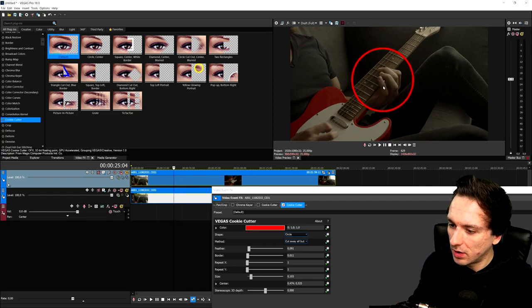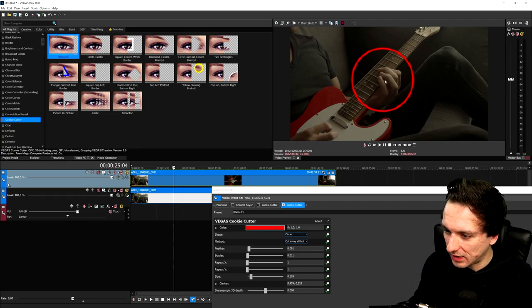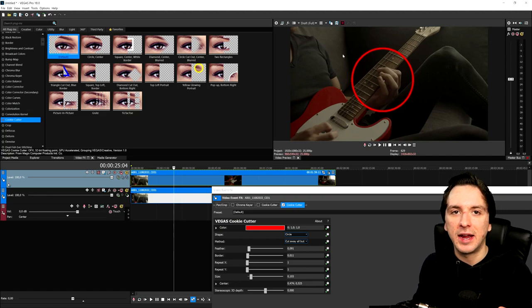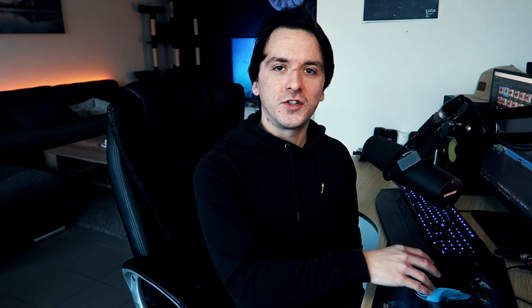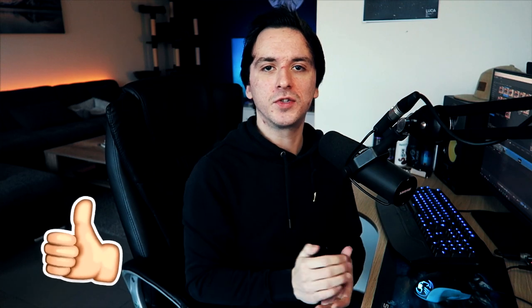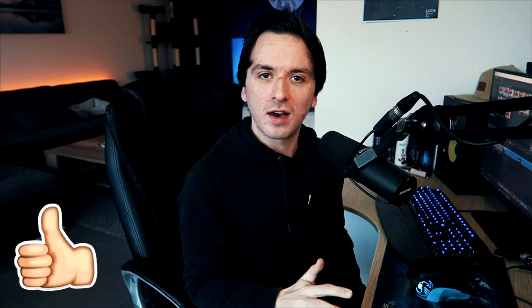That is how you create a really cool magnifying glass effect in Vegas Pro 18 — and there's nothing more to it. If you enjoyed this video and want to see more Vegas Pro tutorials every week, make sure to hit the like button and let me know in the comments what you'd like to see for future videos. Thanks a lot for the support and I'll see you in the next one.